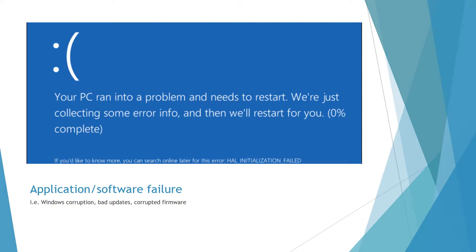Then we get to the software level, which is going to be even more common than a hardware issue. It could be a bad Windows update — something fails when you're updating. You get a power blip in the middle of the update and you've got a corrupted update. It could be corrupted firmware, Windows corruption. Windows is a great operating system and obviously the standard for most of us in business, but you get this blue screen with the little emoji that Microsoft has begun to incorporate, and you're going to be twiddling your thumbs.